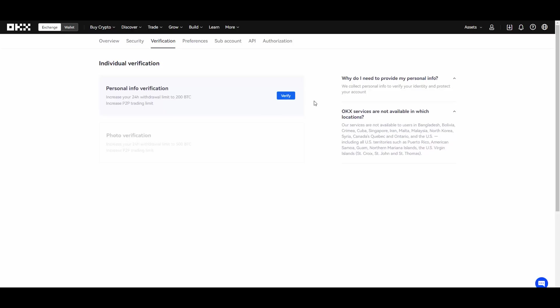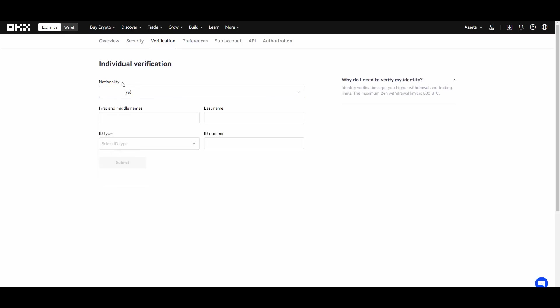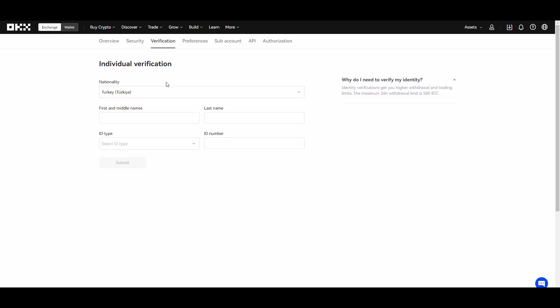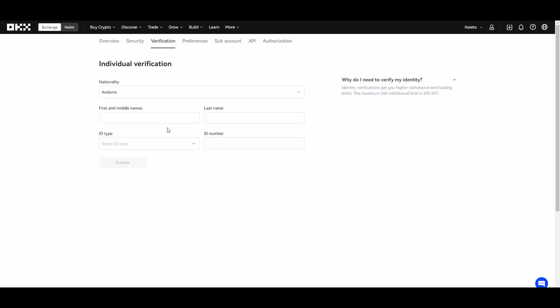So you hit verify, then you choose your nationality, whichever nation you are from. And basically from this point you just go ahead and select your info, select your ID type and number in this case. And then you can also do the photo verification which is required for some of those projects.